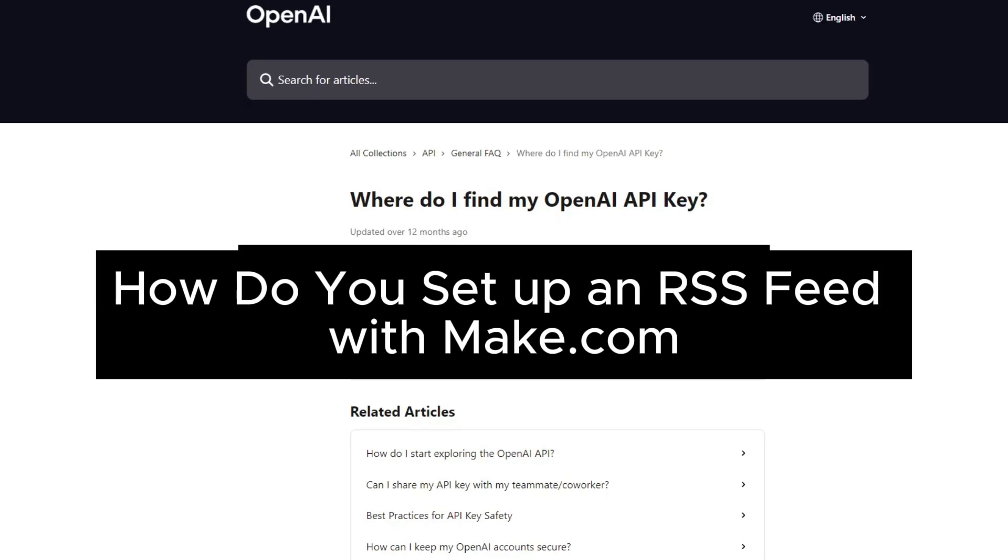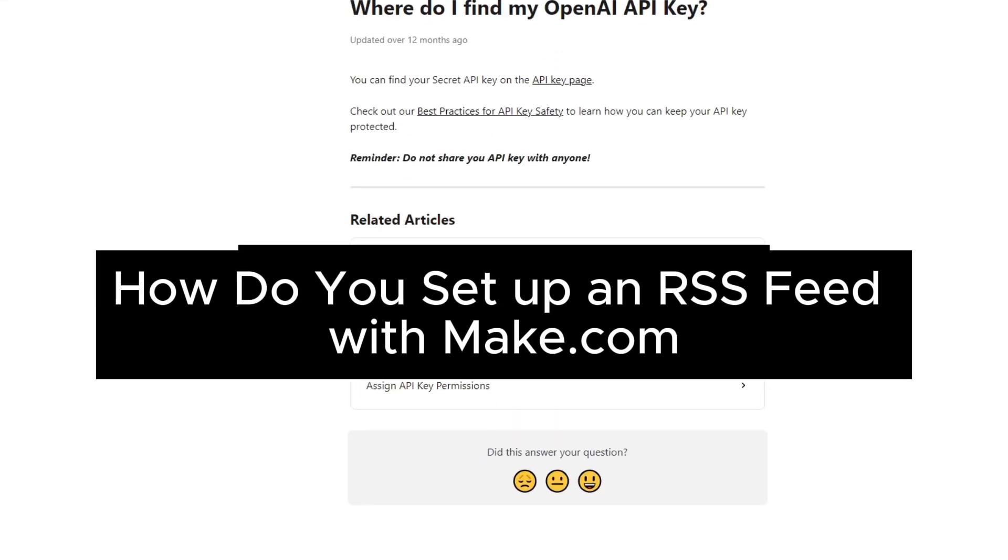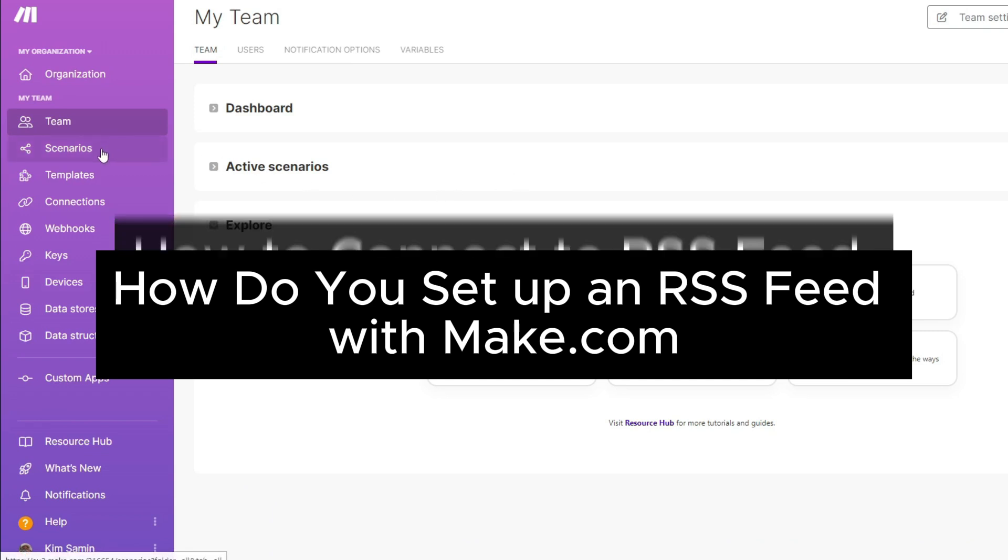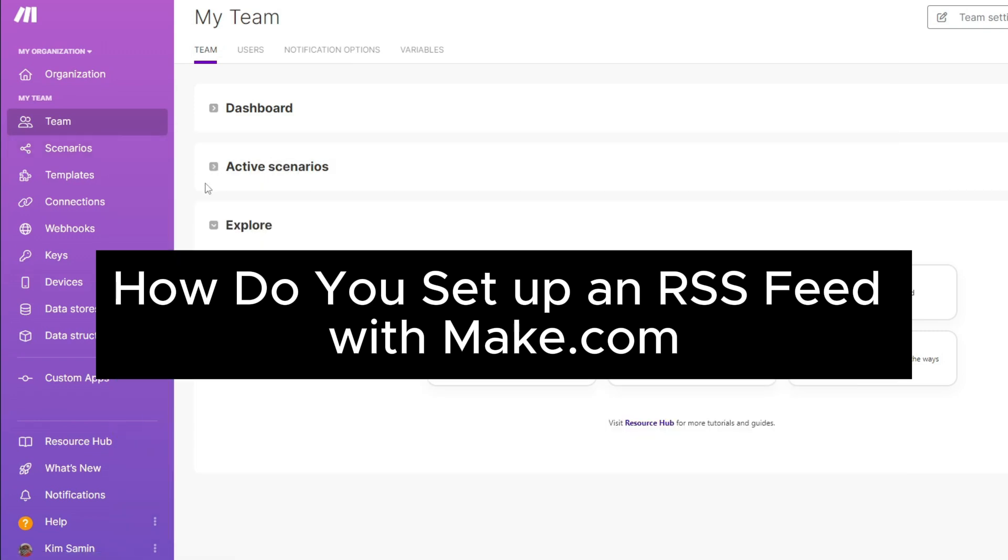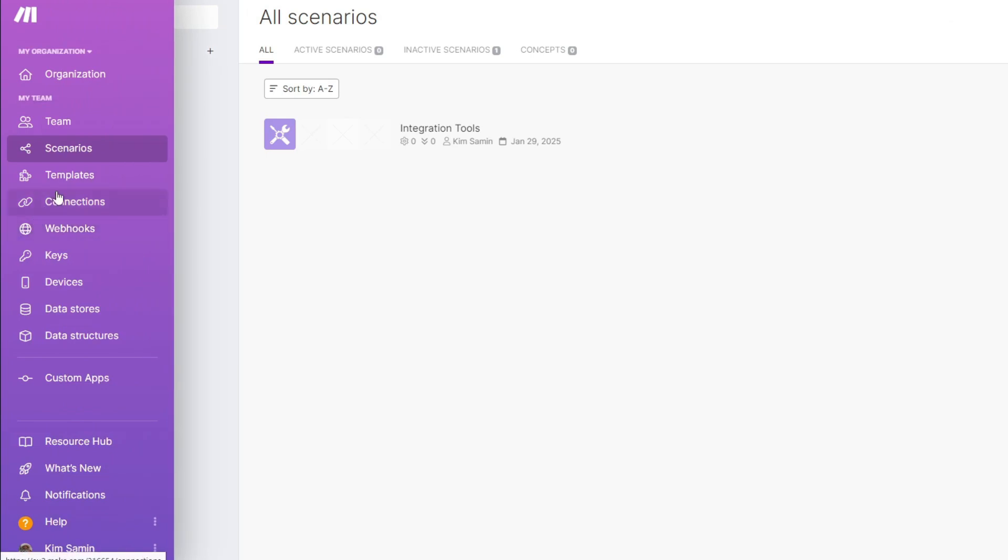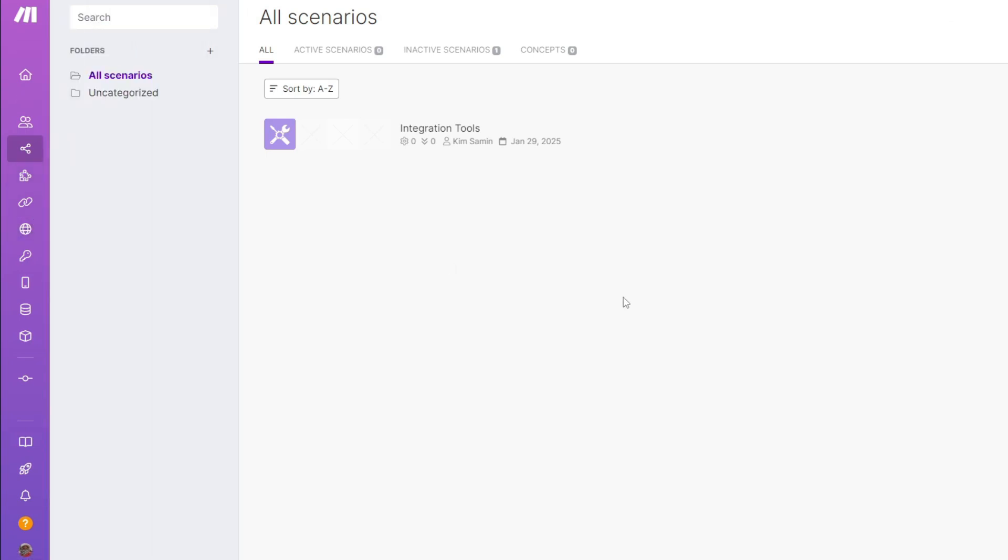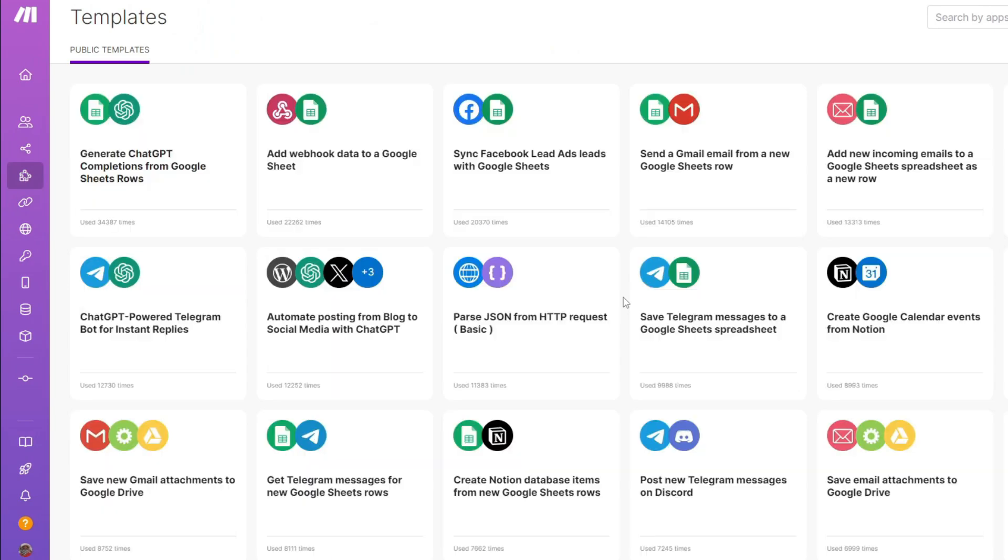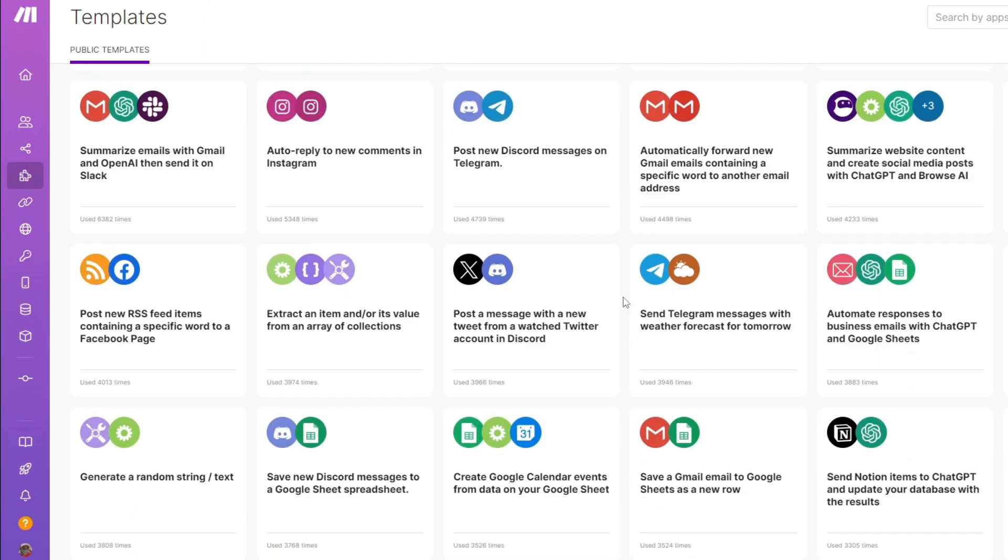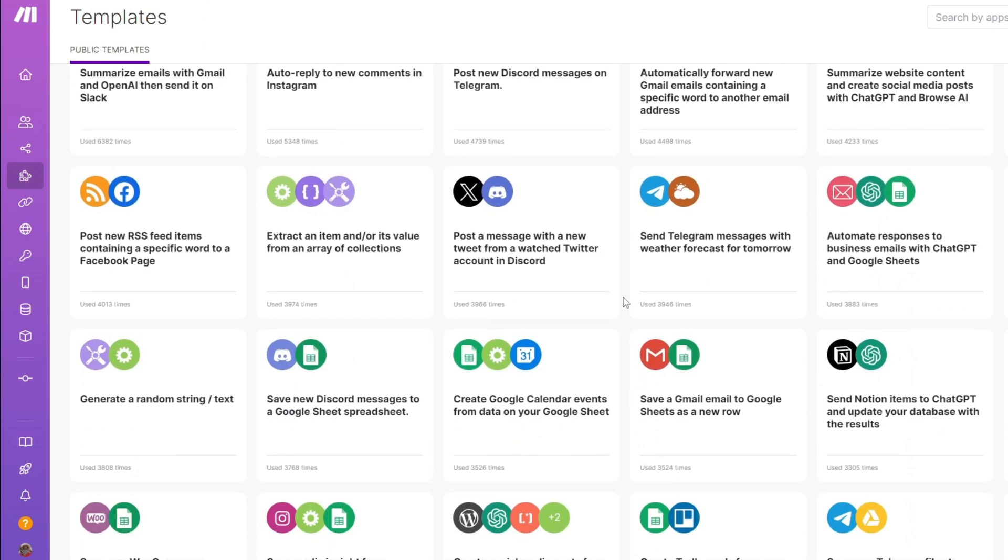How do you set up an RSS feed with make.com? If you're tired of manually handling repetitive tasks and wish you could automate workflows without writing a single line of code, today we're diving into make.com. It is a powerful automation platform that promises to streamline your business and personal tasks with ease.